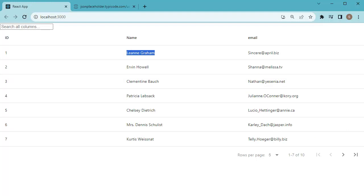So these are the simple steps which we need to perform to fetch API data and display that data in our application. This is a very useful real time scenario which you may come across in your day-to-day work.